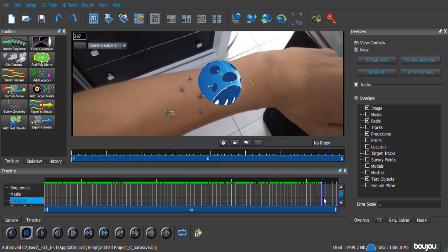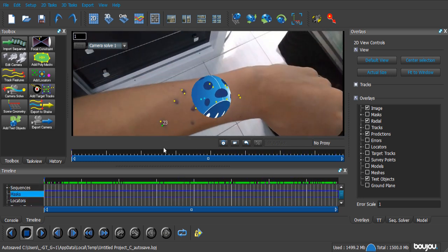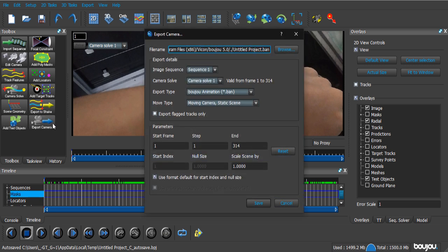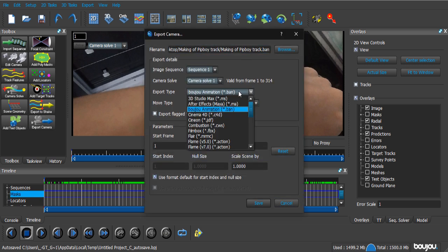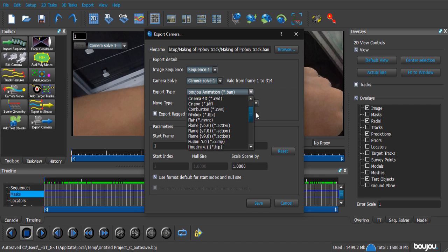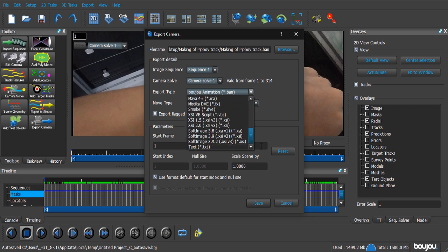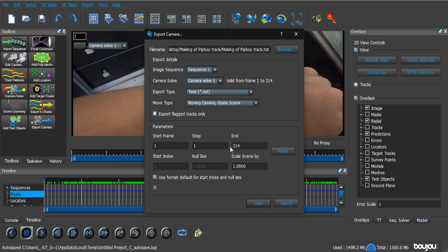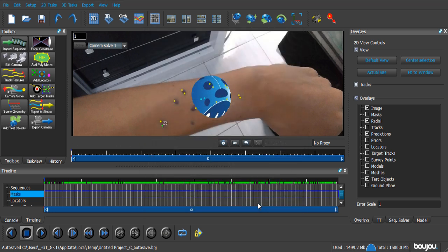So, now, we're gonna export this into Blender. So, we can actually use 3D models. We click the Export Camera button. Now, you just browse, do whatever you want to save the file. Now, we're gonna change the Export Type. And for Blender, we're actually gonna export it as a text file right at the end. Don't change anything else here. Just click on Save. Okay, we can close out of Boujou now.